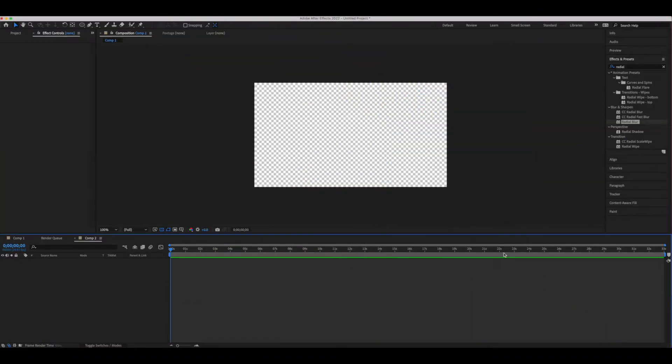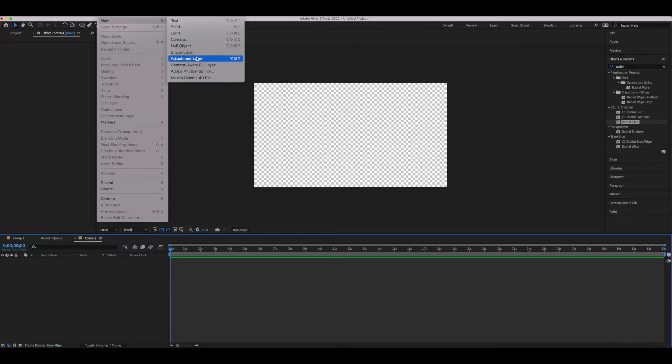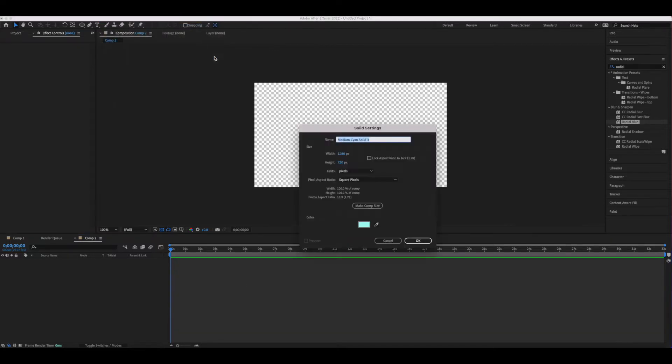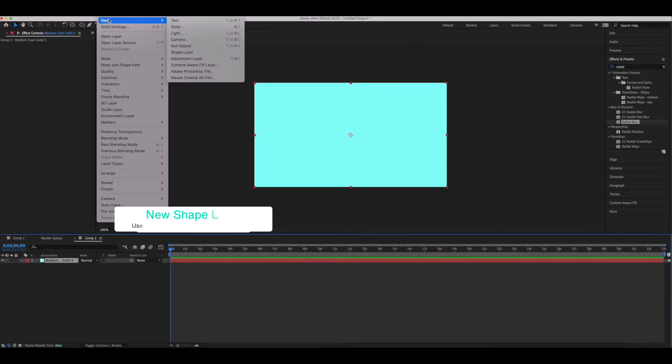So to begin with let's do a new composition of 1280 by 720 and then create a new solid. The color of that solid doesn't matter. For me I chose a teal because that would be the background of my base layer.